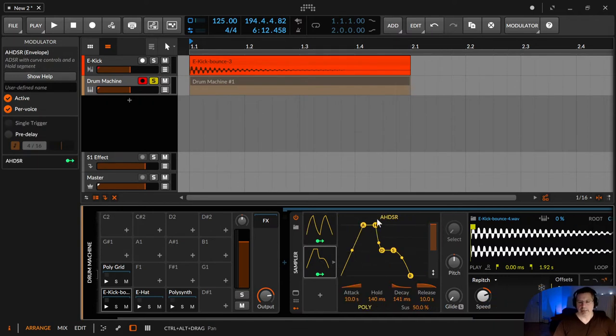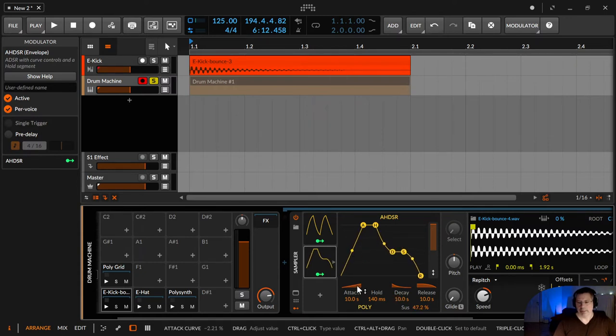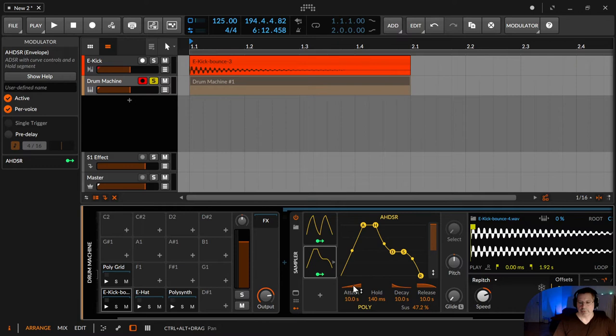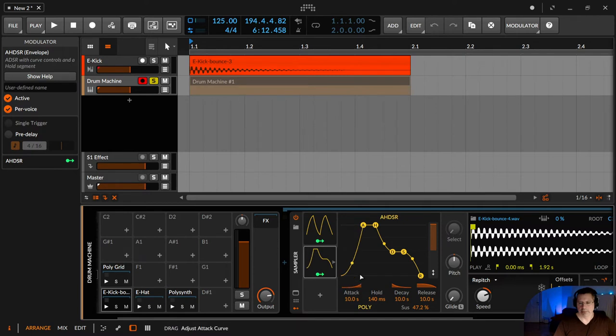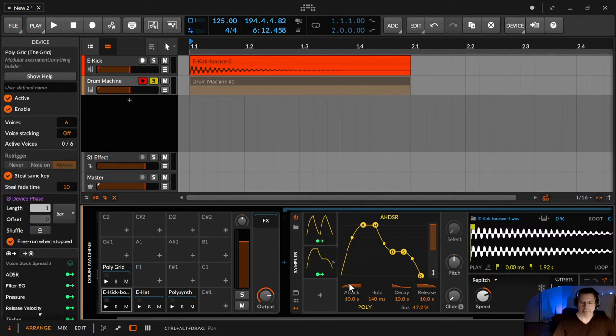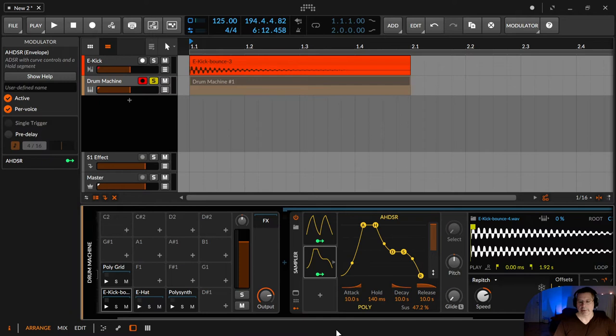Then you have an AHDSR as well with those points, and you have those icons. On those icons you can configure that as well, like here. Normally you don't use those icons because you see that dot here. You grab this dot and move it around. That's okay.